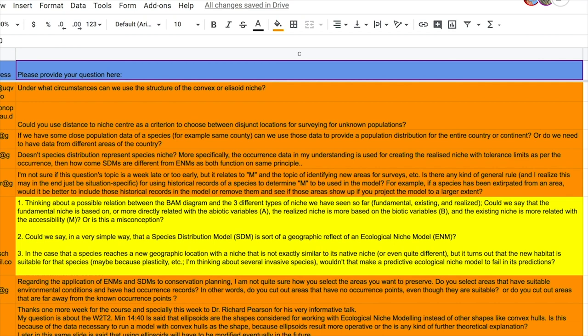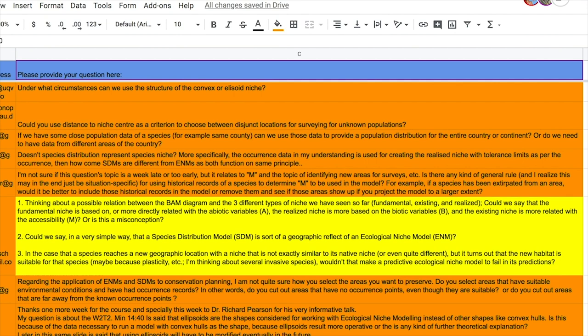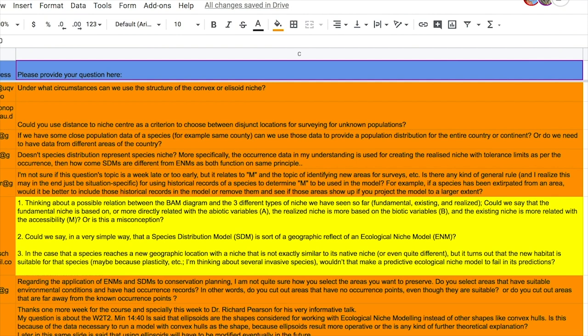Thinking about a possible relation between the BAM diagram and the three different types of niche we have seen so far, the fundamental, the existing, and the realized. Could we say that the fundamental niche is based on or more directly related with the abiotic variables A, the realized niche is more based on the biotic variables B, and the existing niche is more related with the accessibility M? Or is this a misconception? There is a bit of a misconception there.